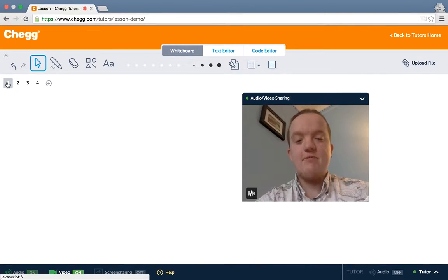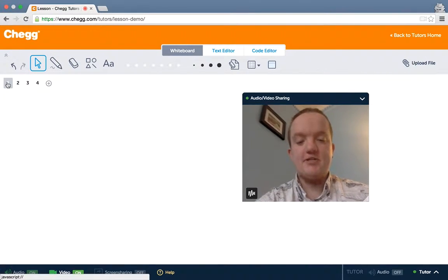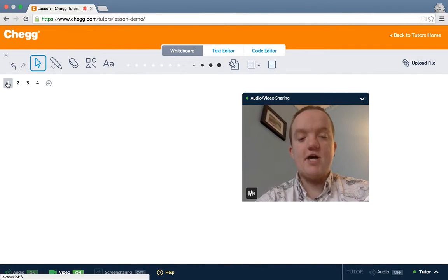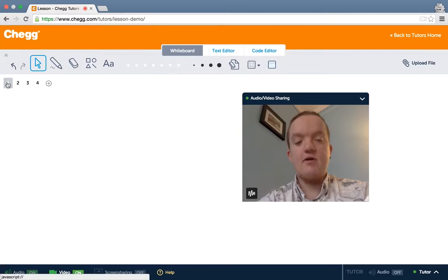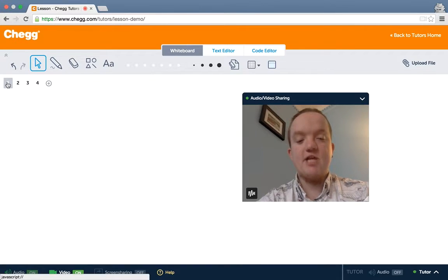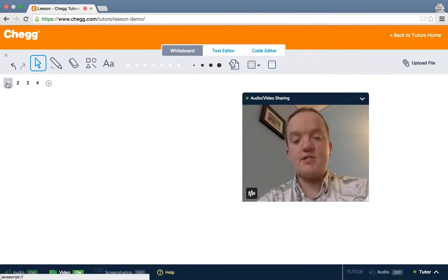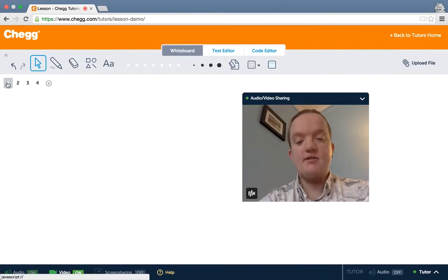Hi, my name is Jamie with Chegg Tutors. Today I want to talk to you about vaporization, when a liquid turns into a gas.